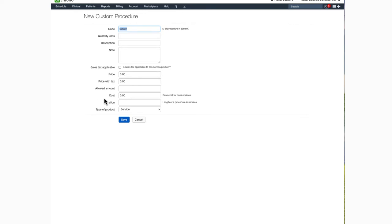Under cost, you would enter the amount that your office pays for the product. Duration will be applicable if you're entering a procedure. This number should be in minutes, so maybe 30 minutes or 60 minutes, something of that nature.